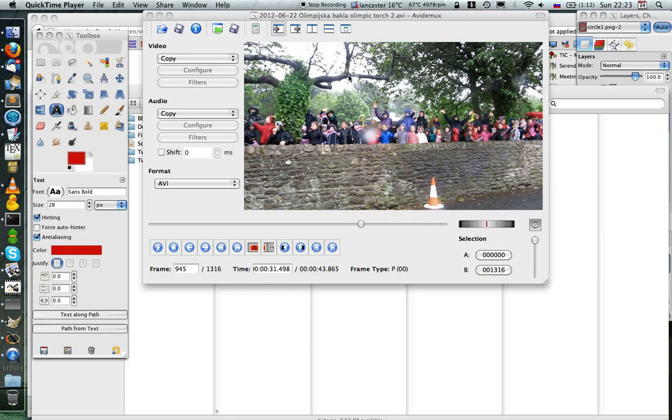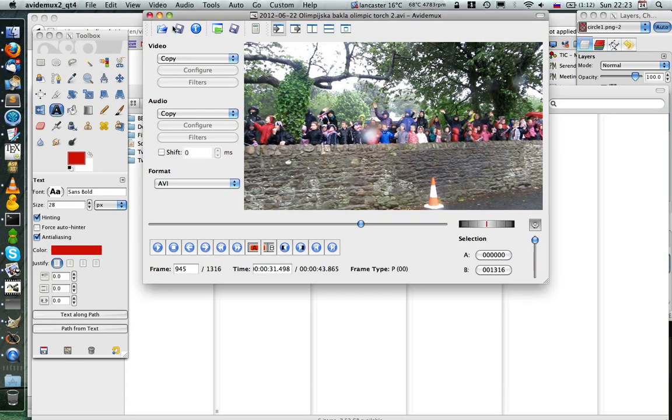Hi, I want to show you how to add a circle over a person in a video. First I'll use the software called Avidemux, it's open source and free.